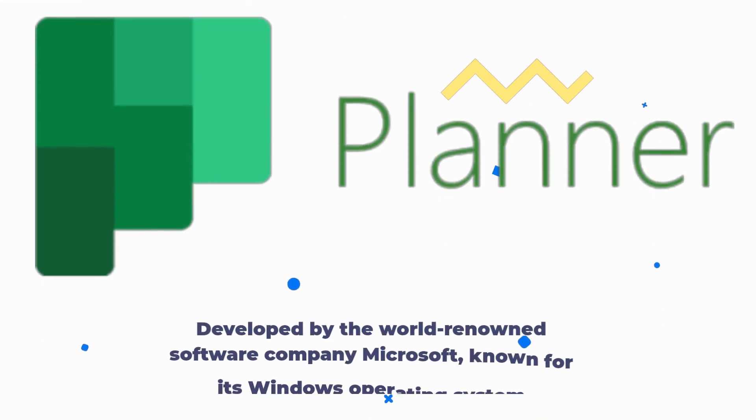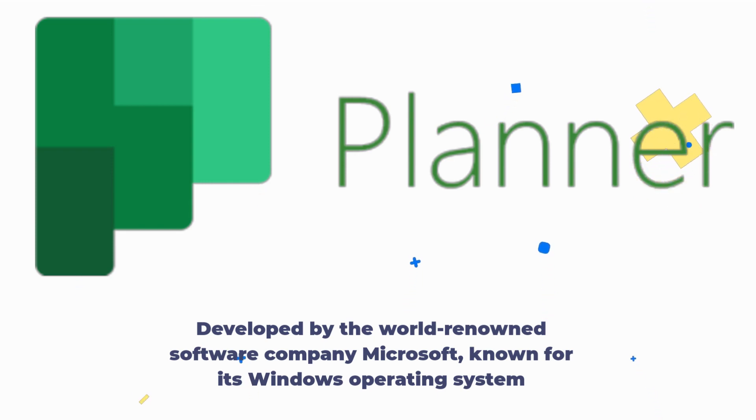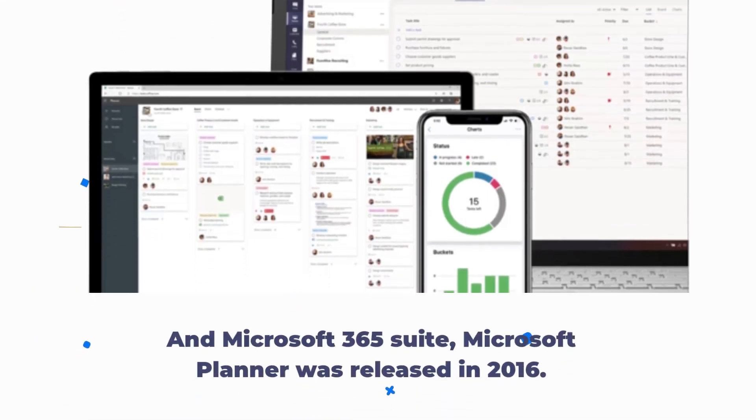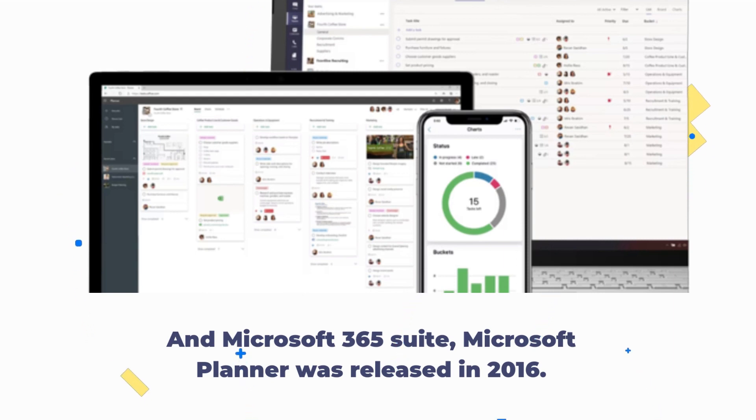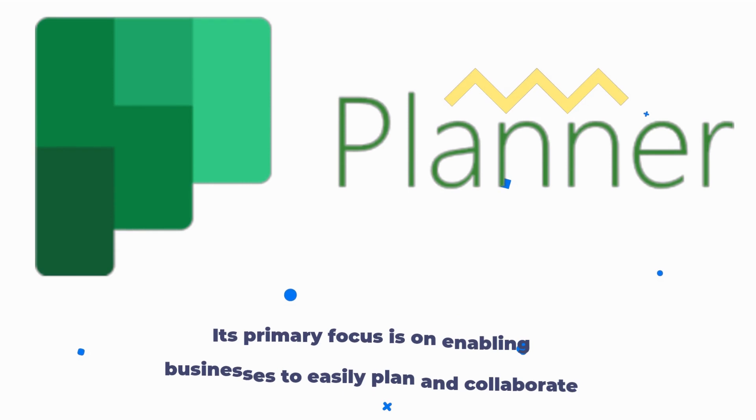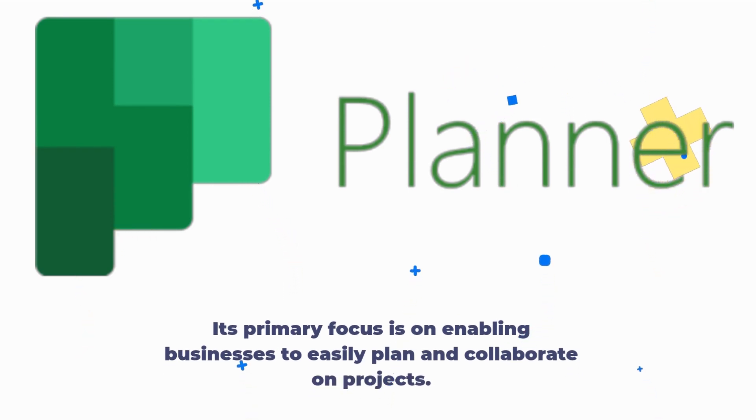Developed by the world-renowned software company Microsoft, known for its Windows operating system and Microsoft 365 Suite, Microsoft Planner was released in 2016. Its primary focus is on enabling businesses to easily plan and collaborate on projects.